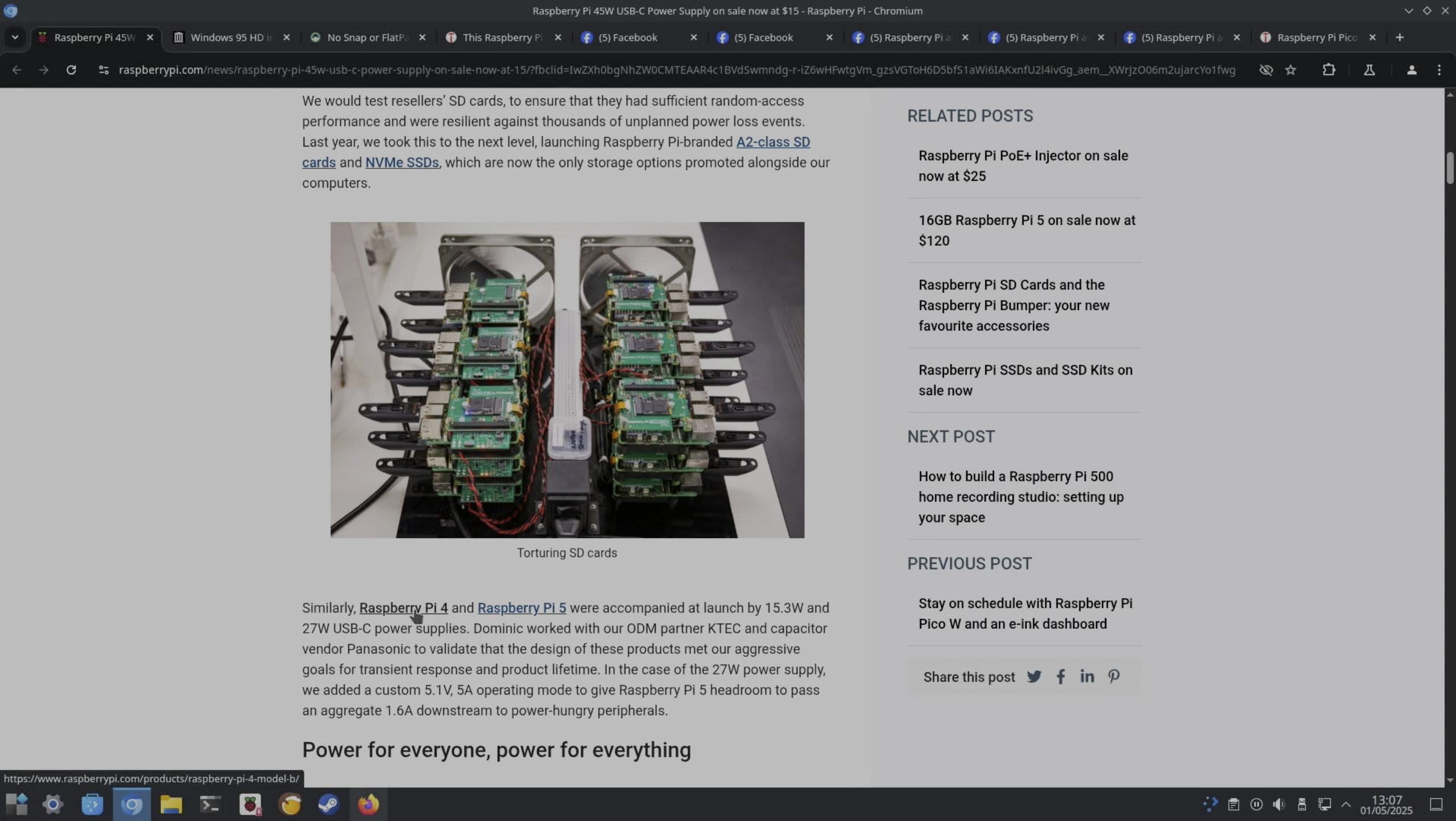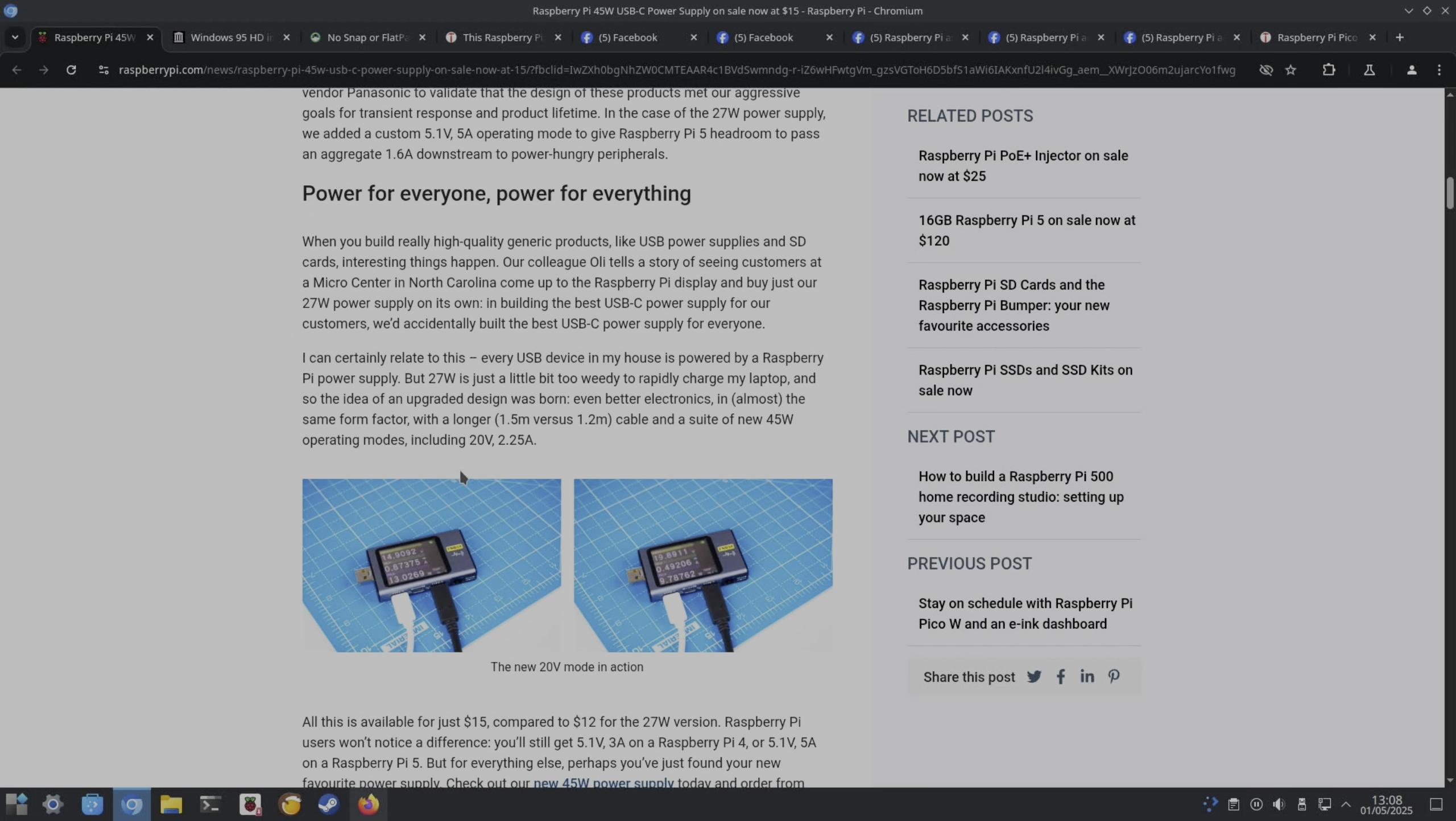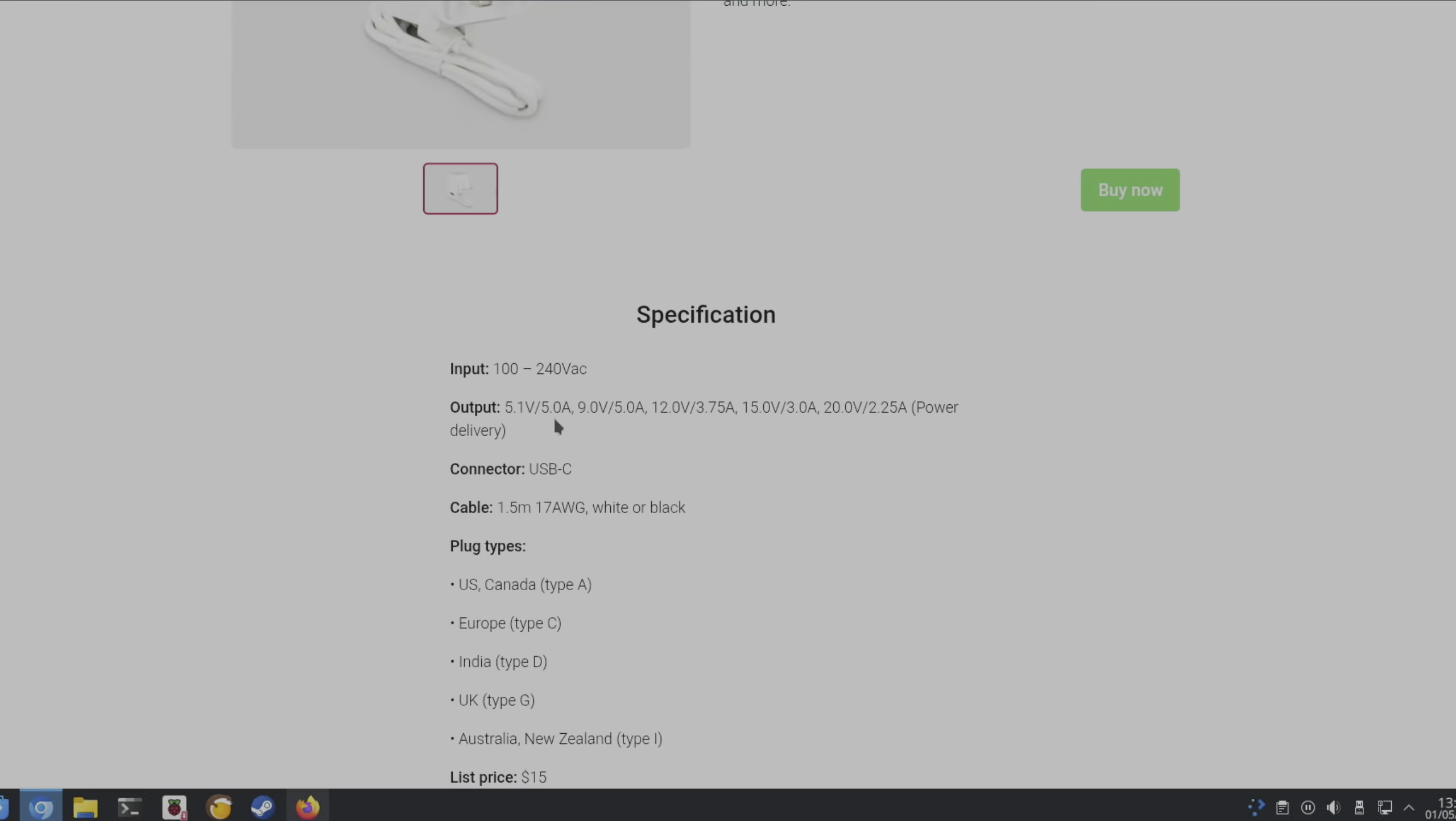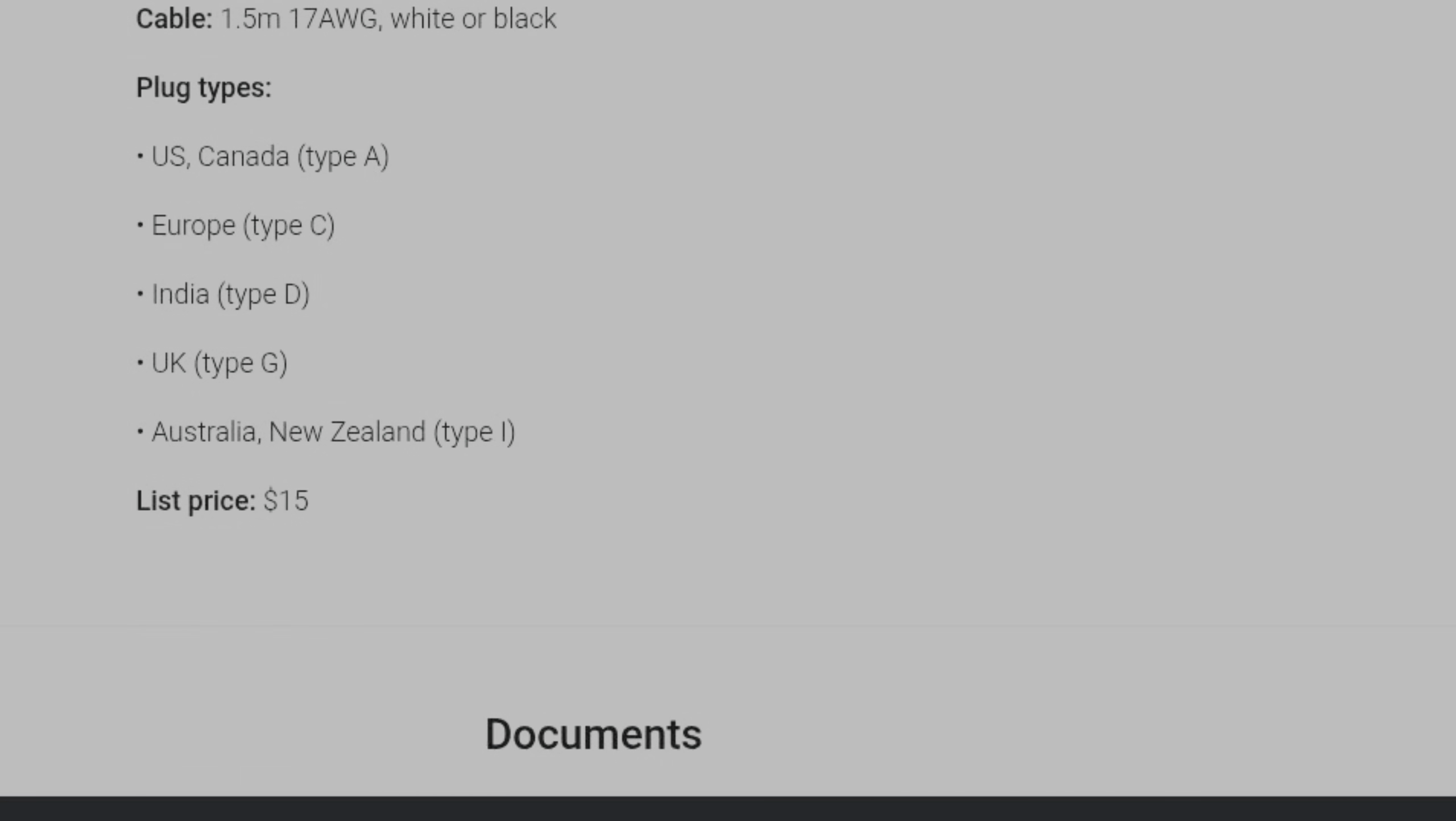Pi 4 had a 15.3 watt, Pi 5 had a 27 watt, and I use both of those on a regular basis. I really just trust them as a well-made power supply. They've lengthened the cable to 1.5 meters from 1.2. This also works at 20 volt 2.25 amp: 5.1 volt, 9 volt, 12 volt, 15 volt, 20 volt, and it's Power Delivery compliant. They do variations for different countries.